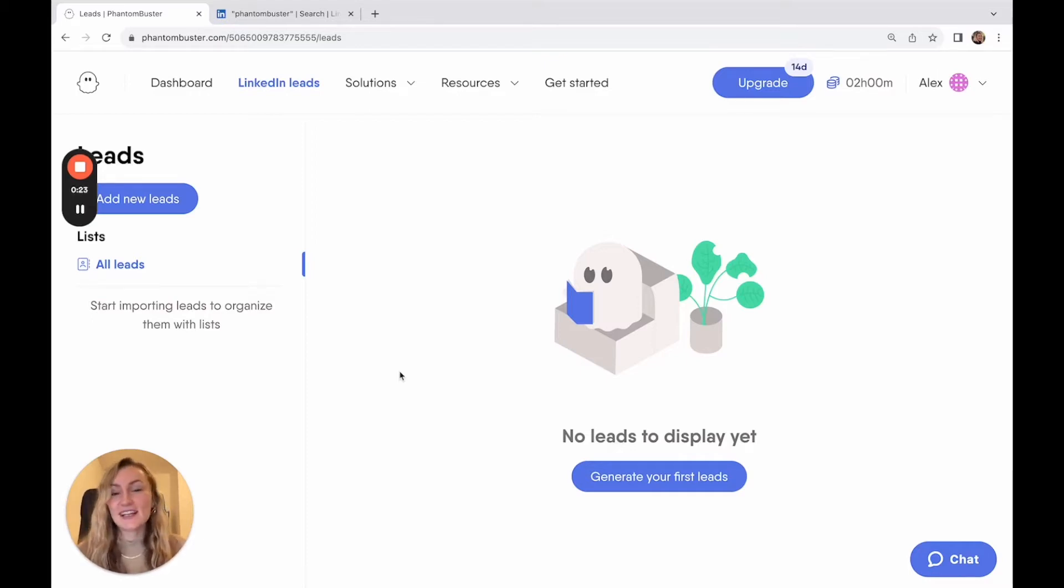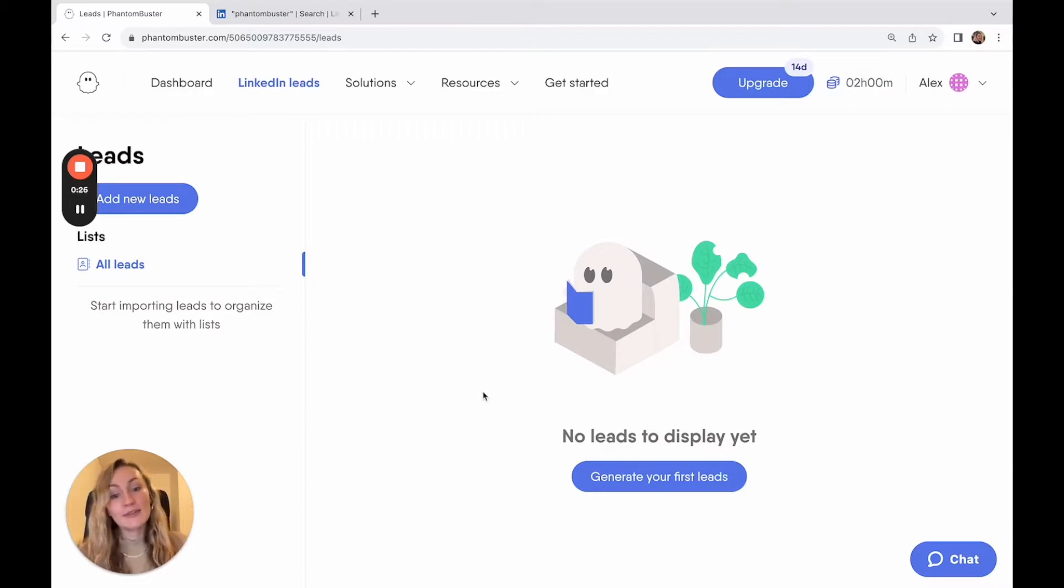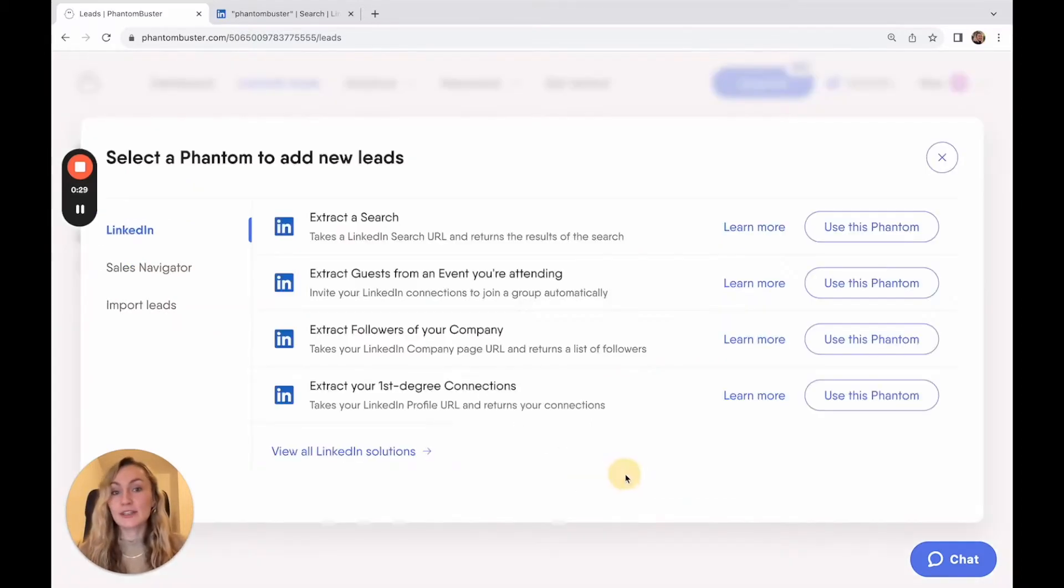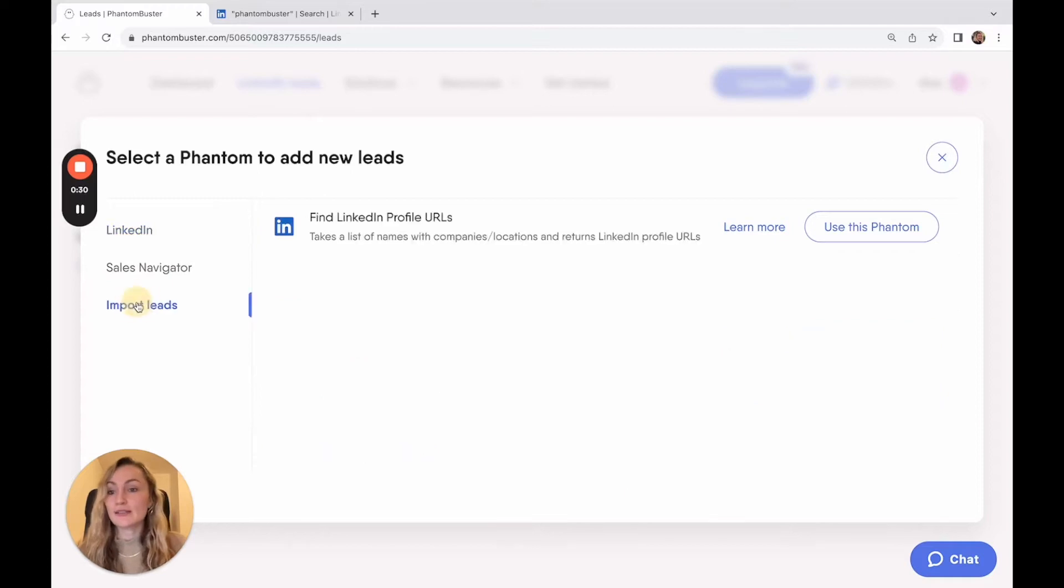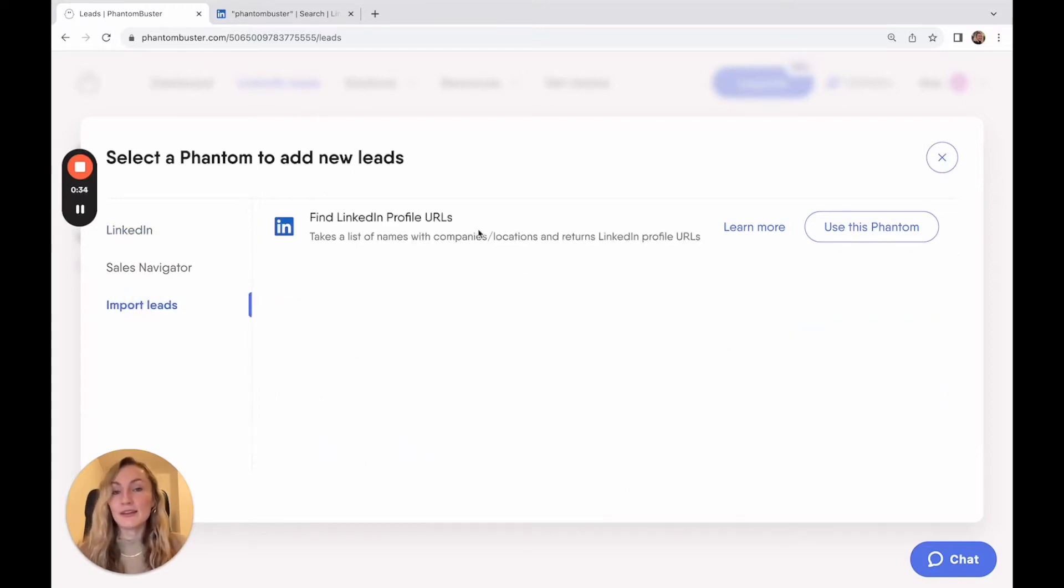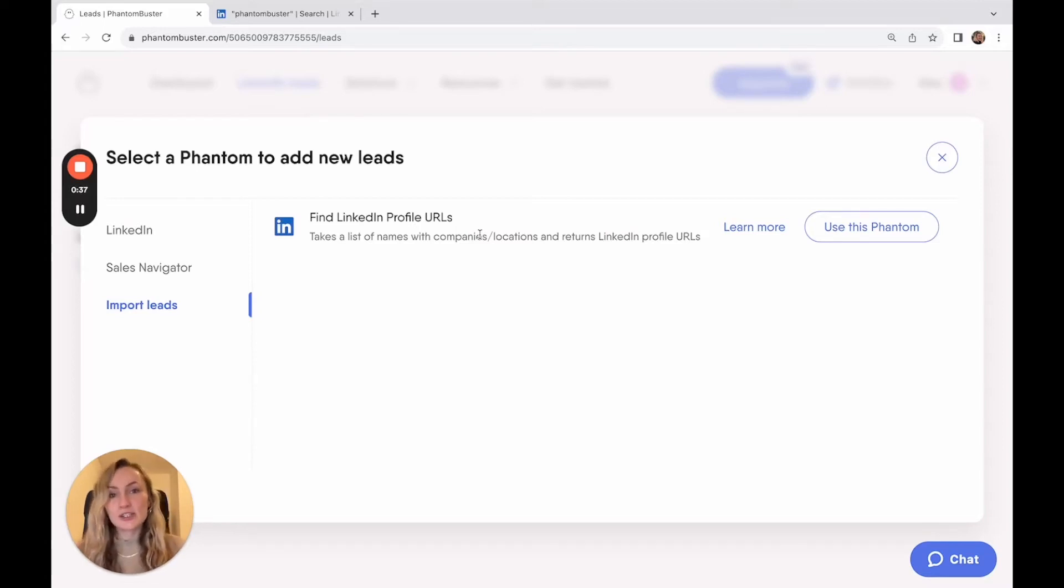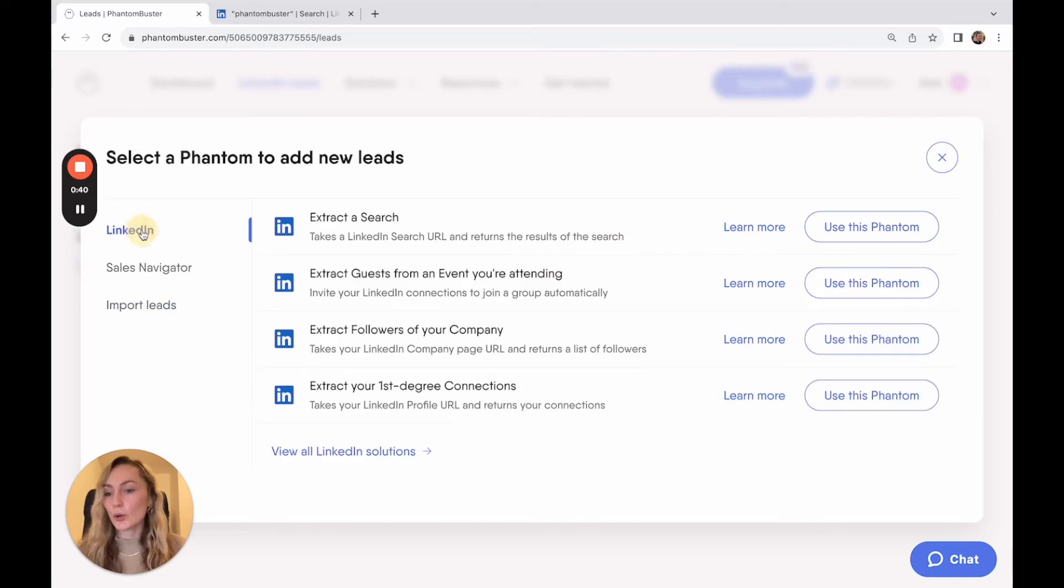This is the example that we're going to use in this video. There are a variety of ways which you can generate your leads from LinkedIn, whether that's you already have a list of contacts that you would like to import by finding their LinkedIn profile URLs so that you can later enrich their profiles or get in touch with them.